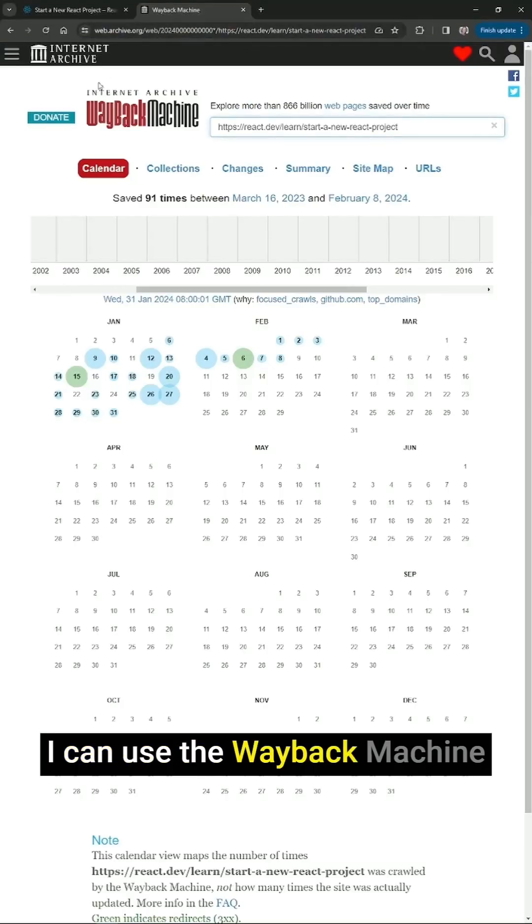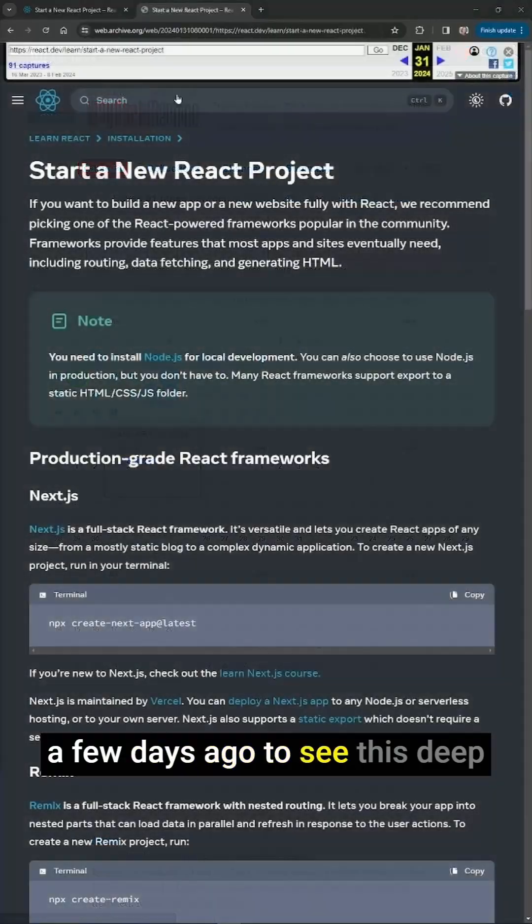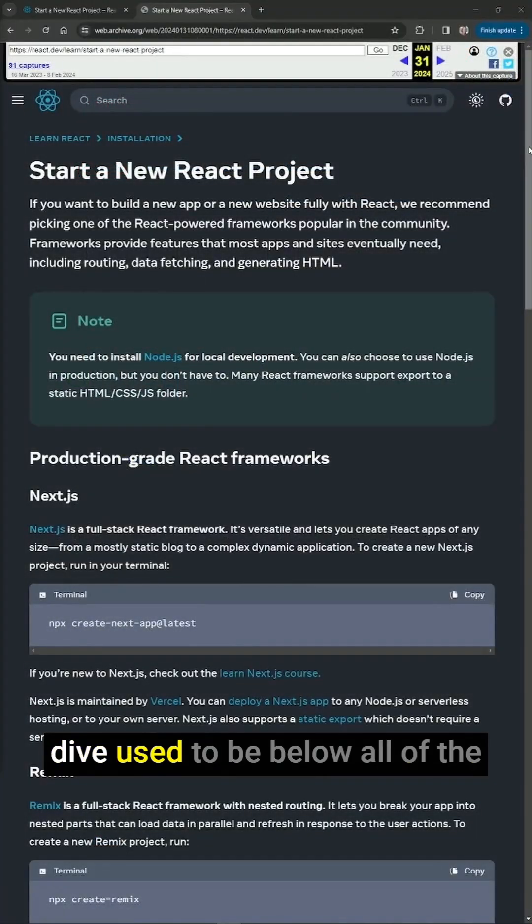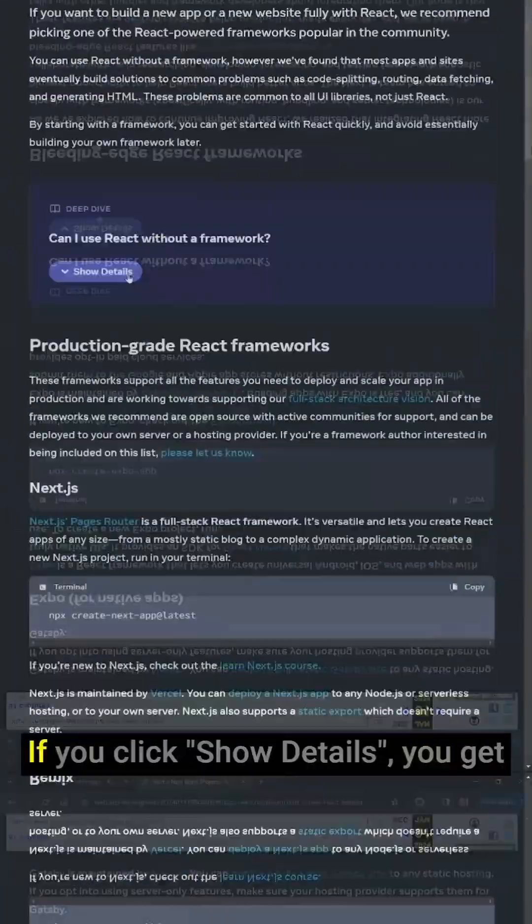I can use the Wayback Machine and go back no further than just a few days ago to see this deep dive used to be below all of the listed frameworks on the page.